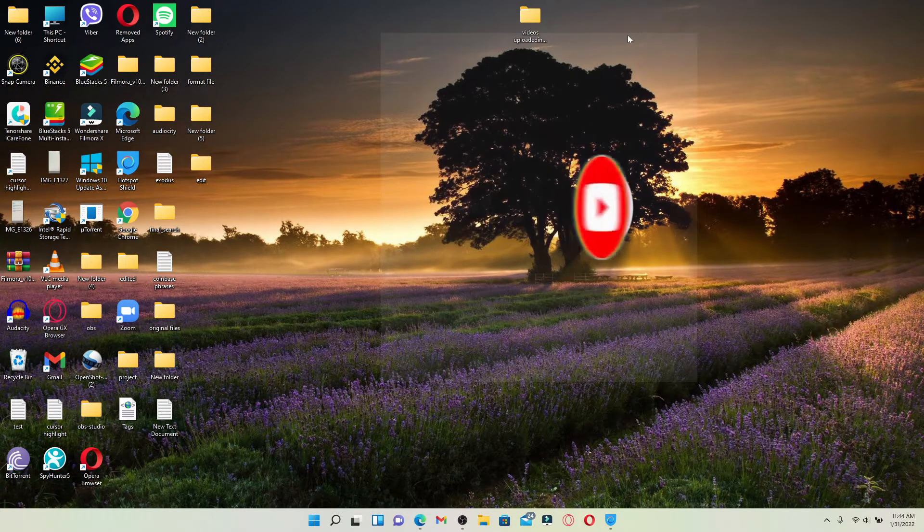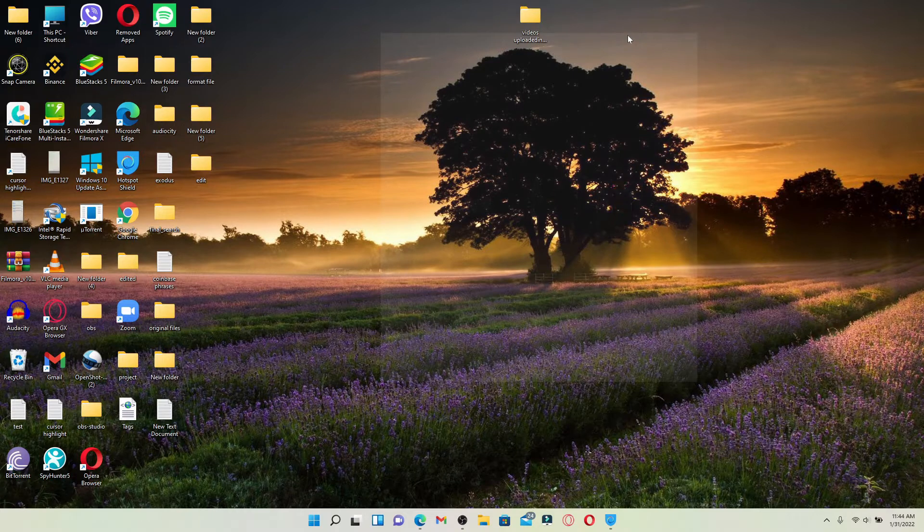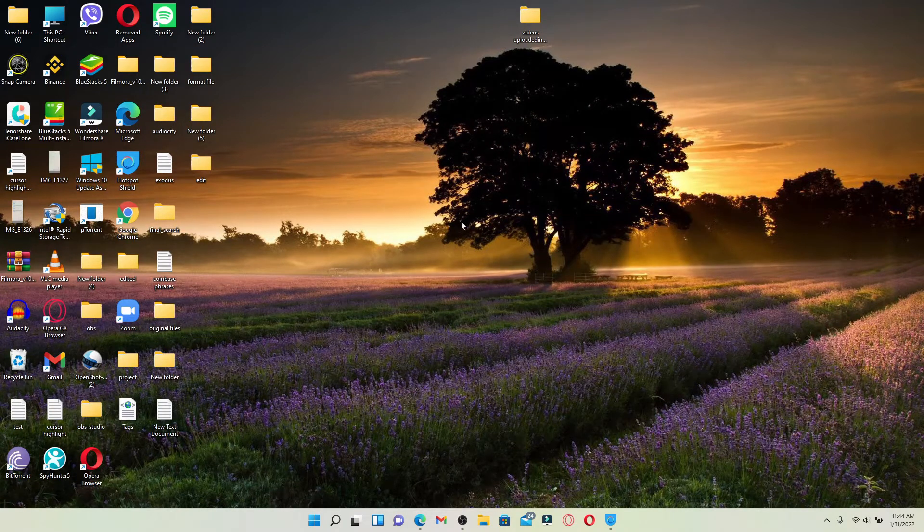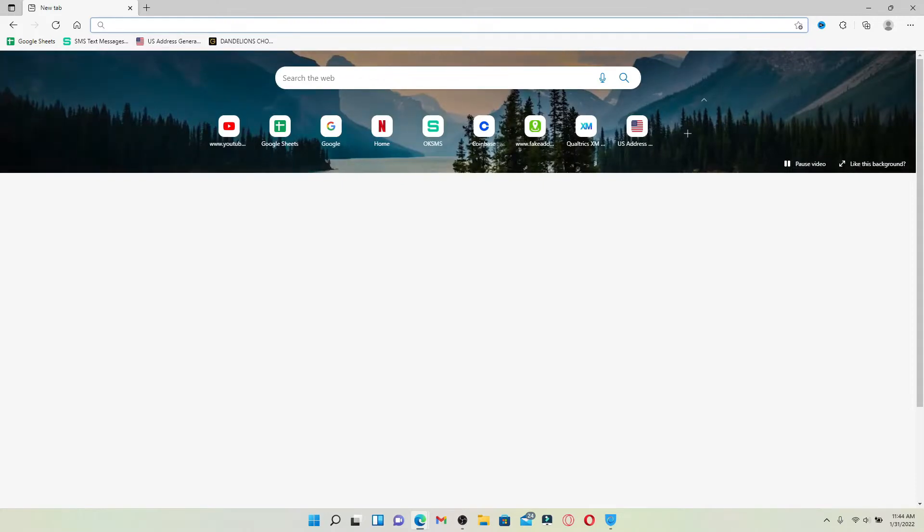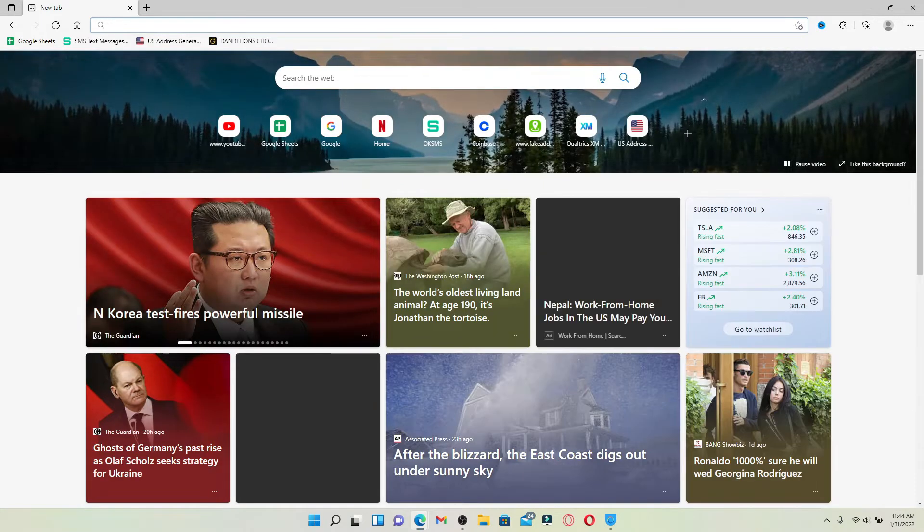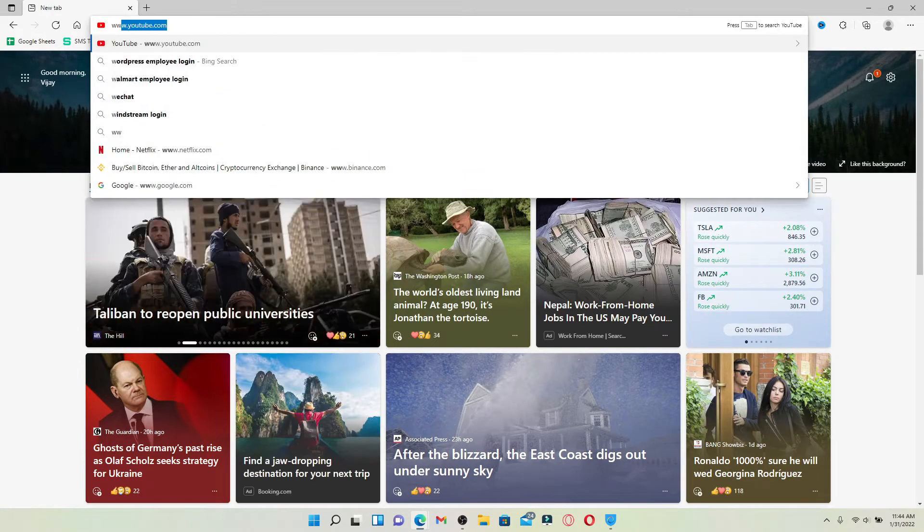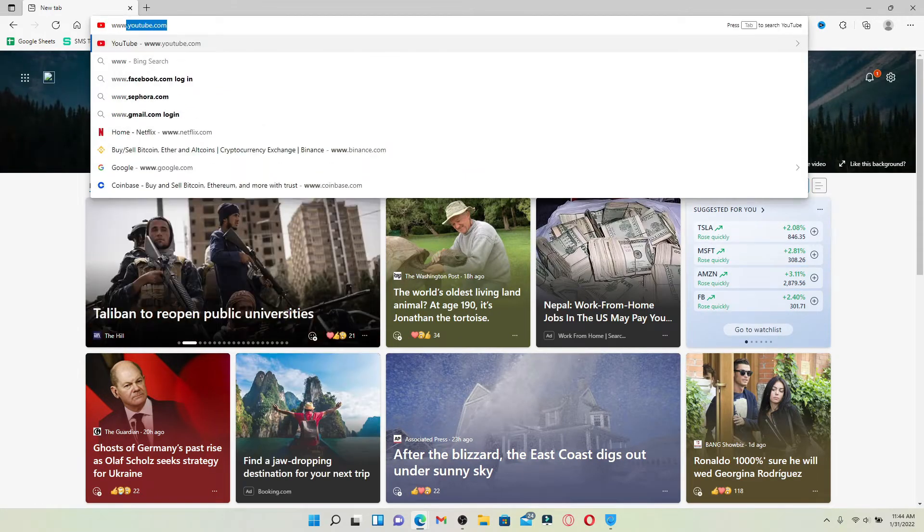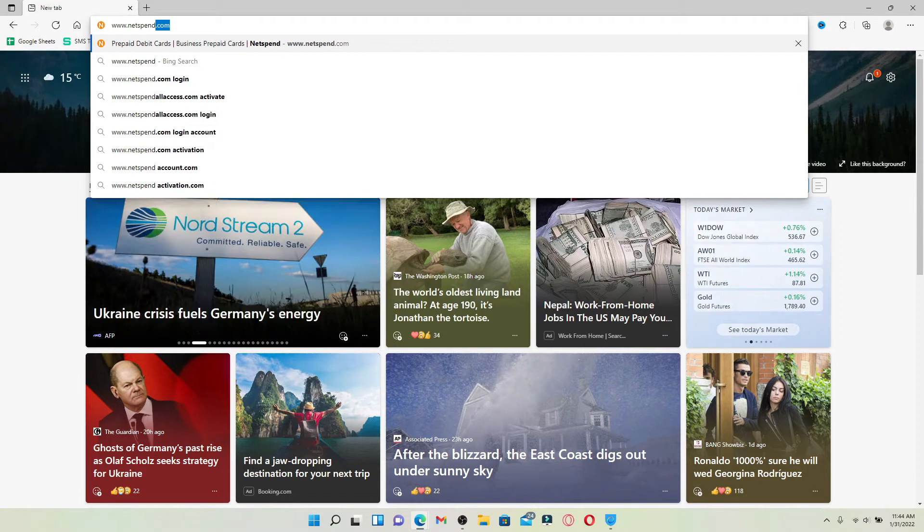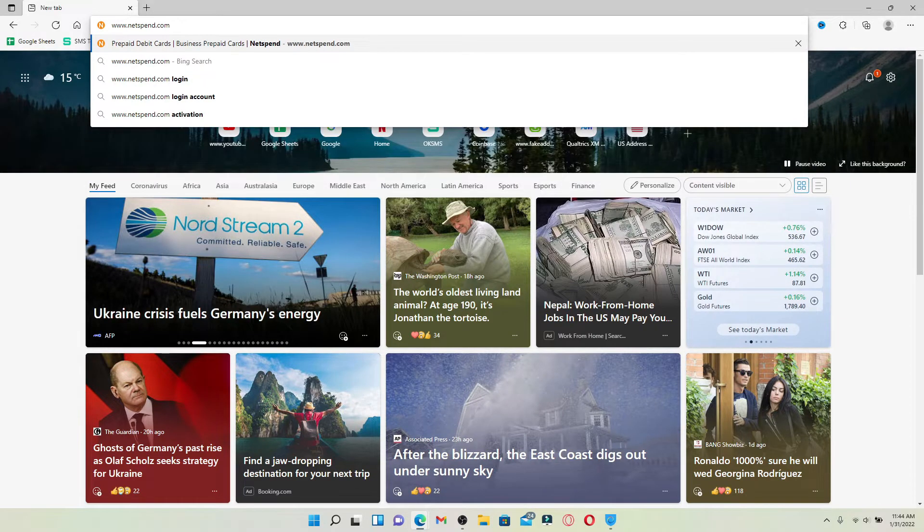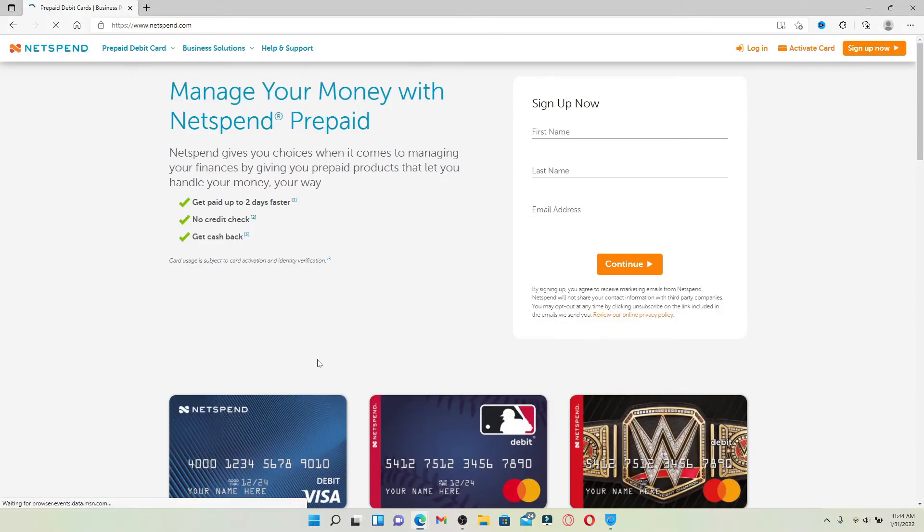Also press the notification bell icon so that you'll never miss another upcoming update from us. Now let's jump right into the video. Open up a web browser to begin. In the web address bar that appears at the top, type in www.netspend.com and press enter.